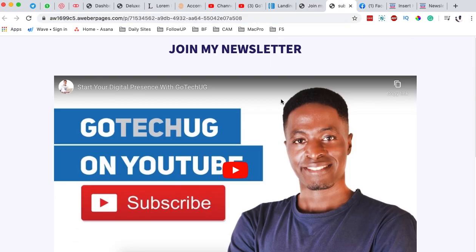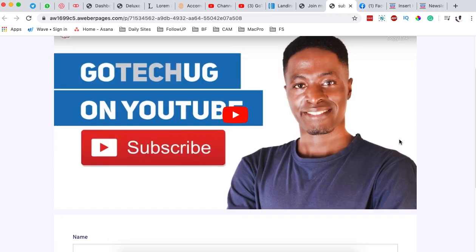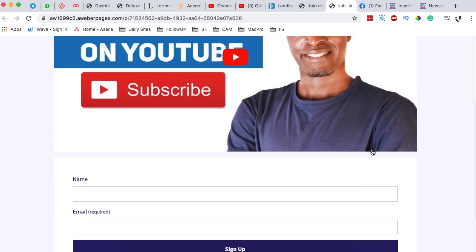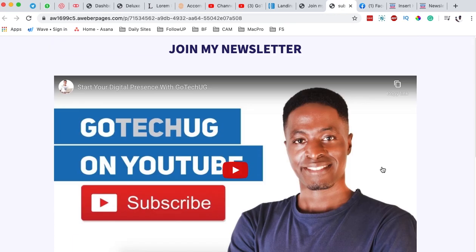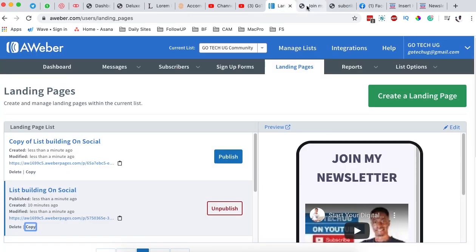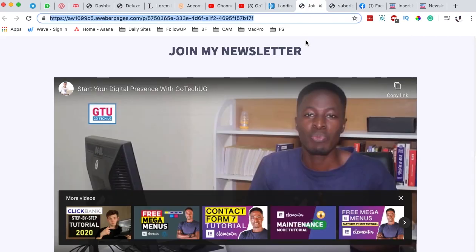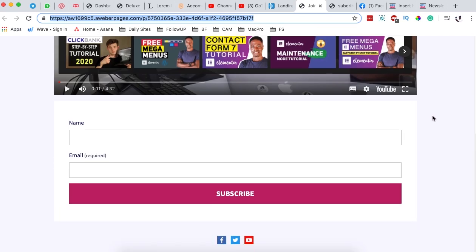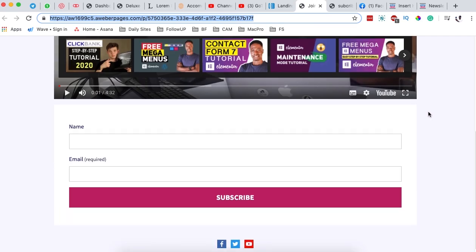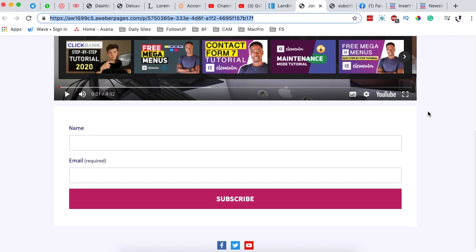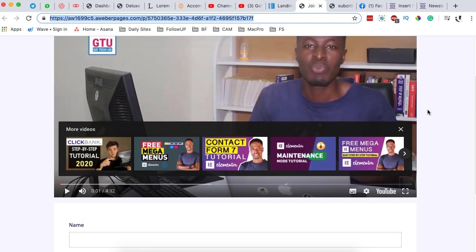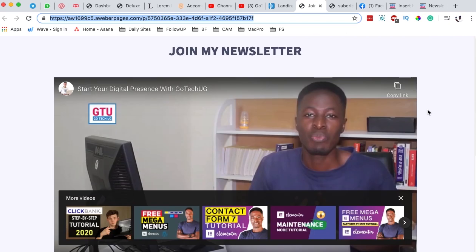All you need is an AWeber account. In case you don't have one, you can start for free — I'll leave a link down in the description box below so you can easily get started. Thank you so much for watching. I hope it brought you value. If you have any questions or comments, please let me know down in the comment box below. Have a good time and goodbye!